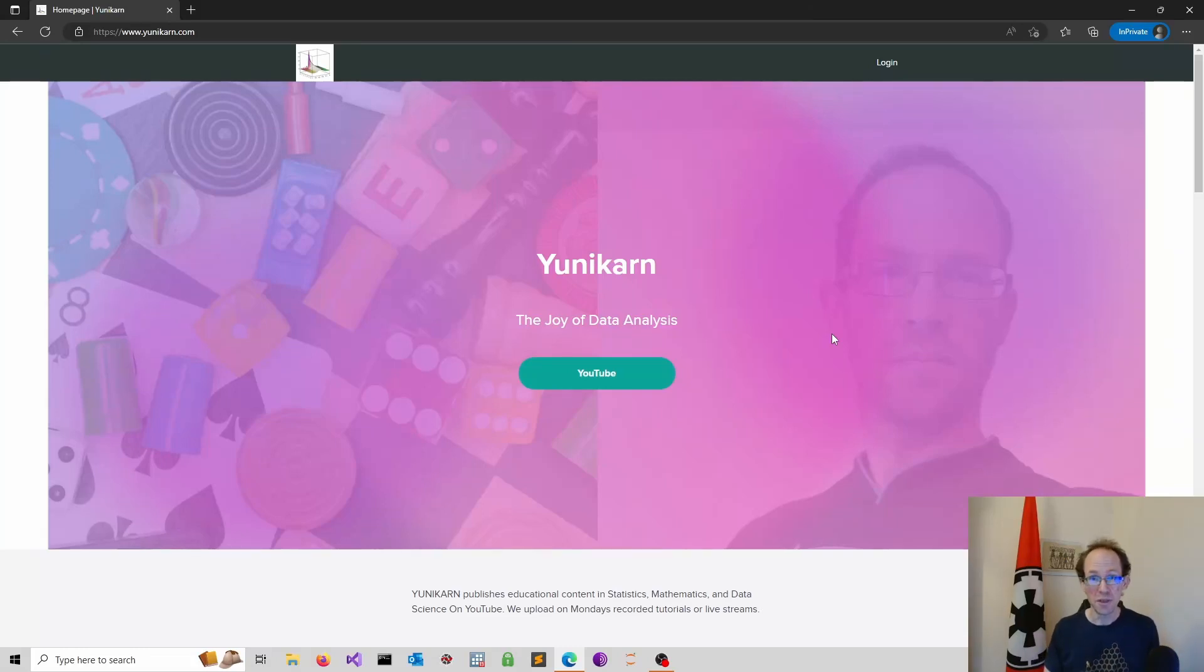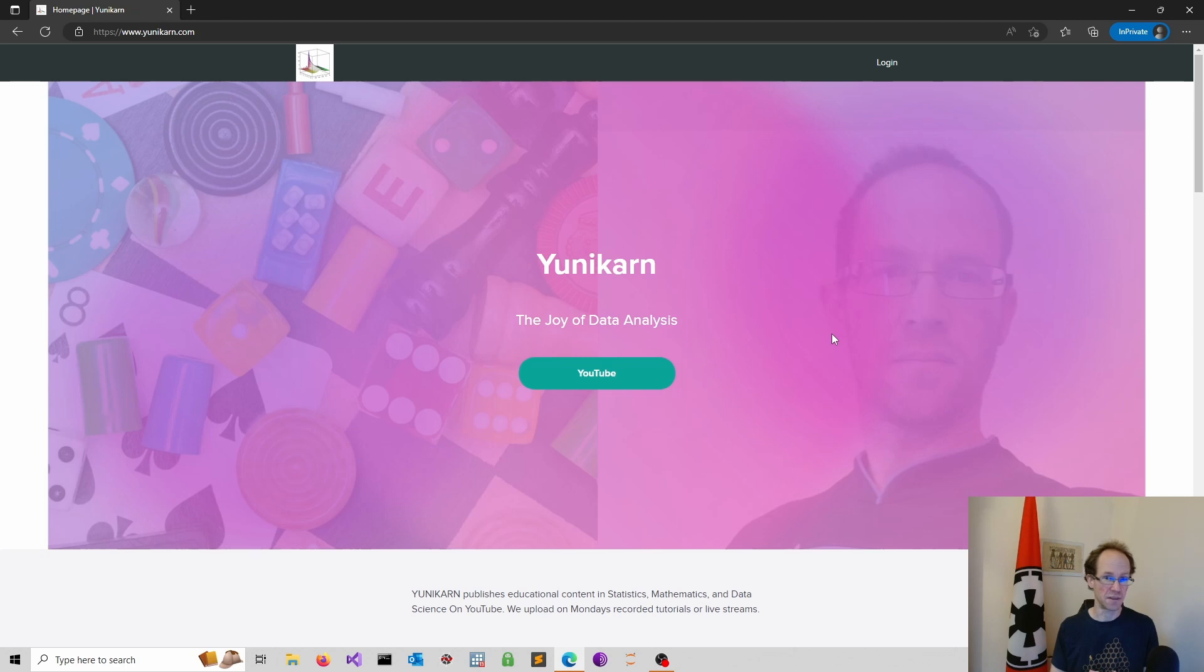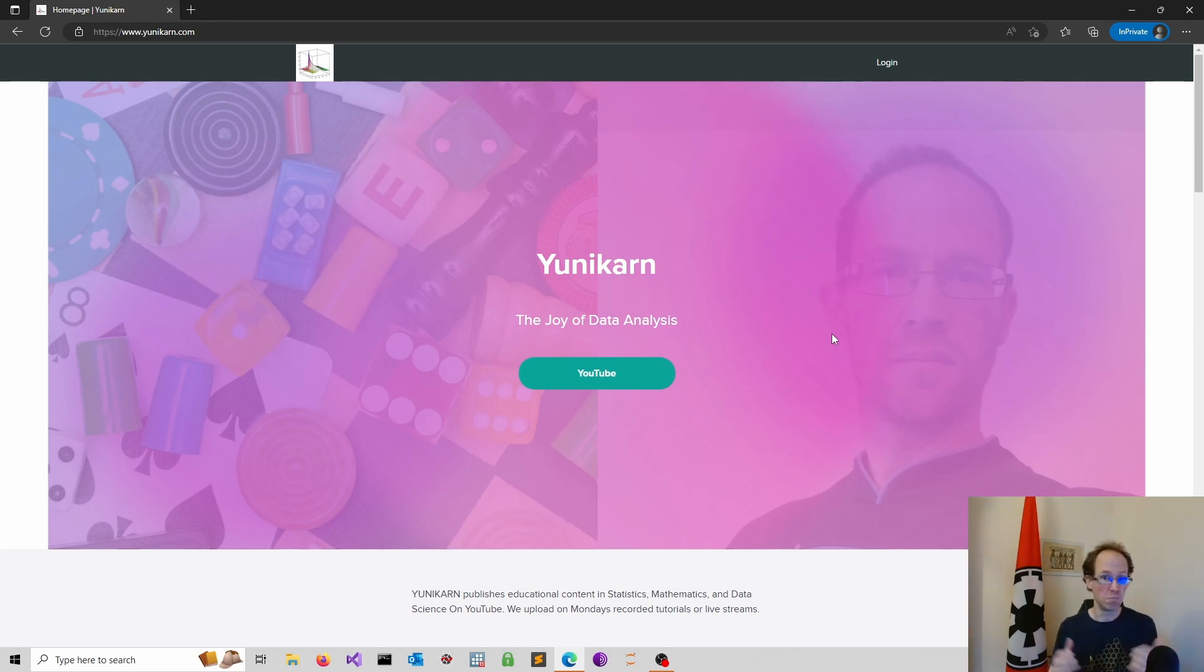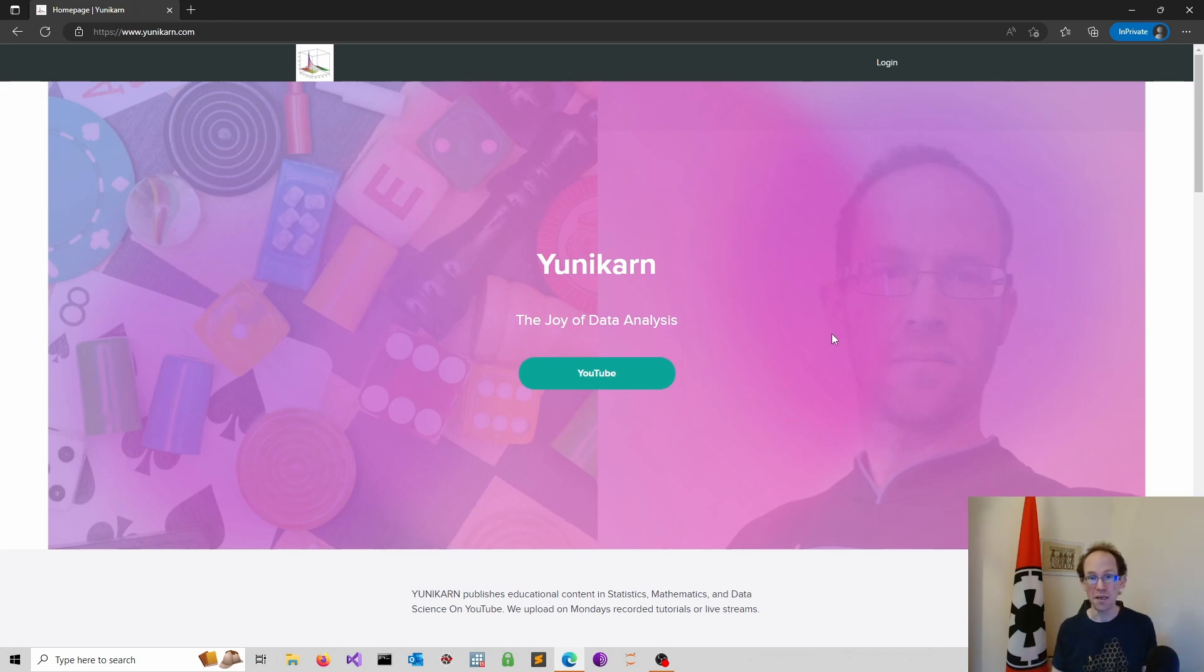Welcome to UNICARN, a channel dedicated to data analysis. If you are into data science, business analytics, machine learning and AI, you are certainly in the right place.